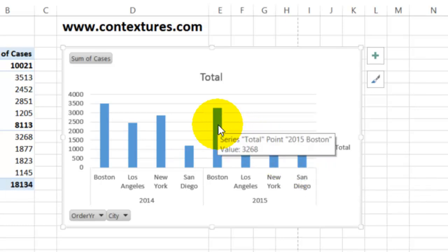If you point to one of the columns, it shows the series name is Total and this is a point on that series, 2015 Boston.